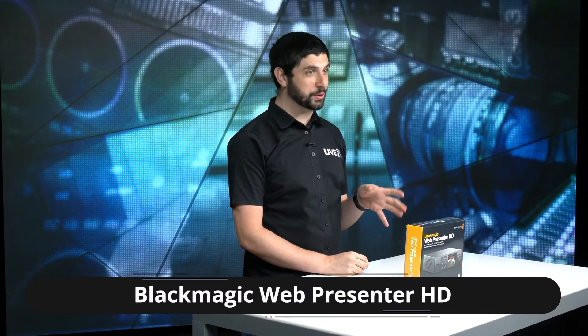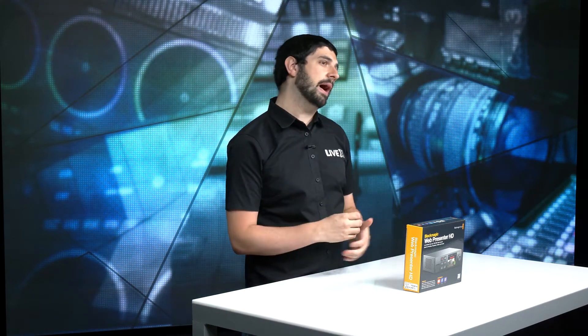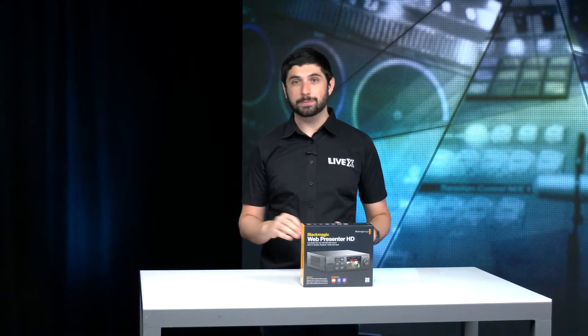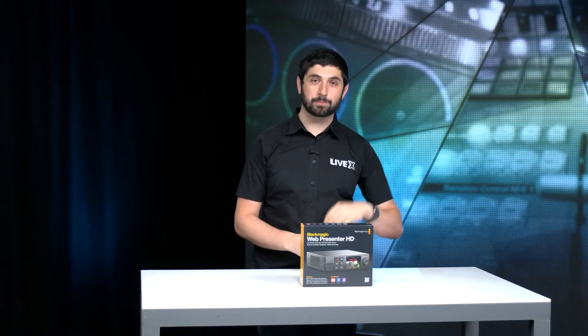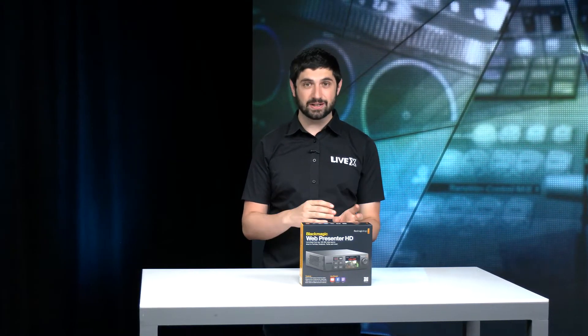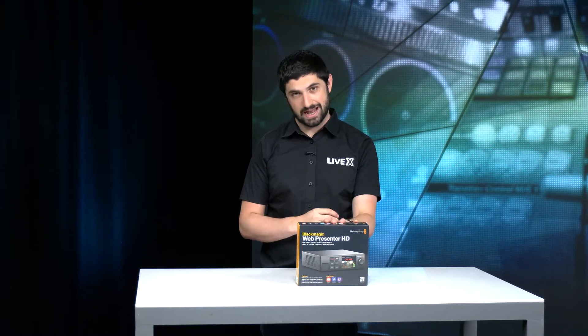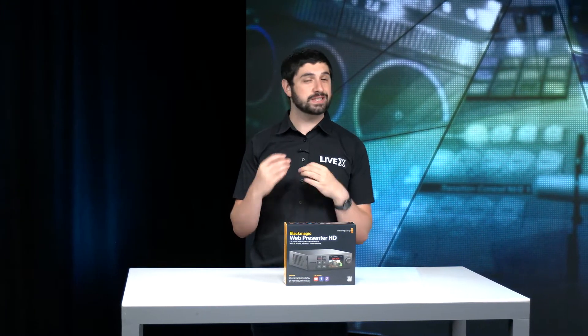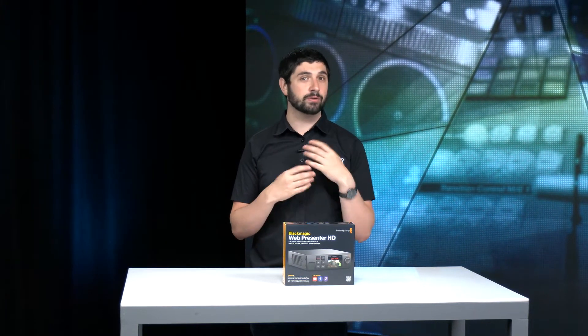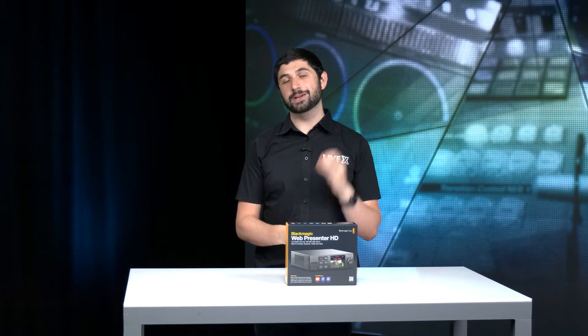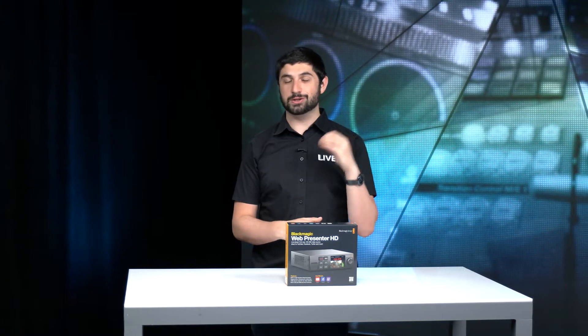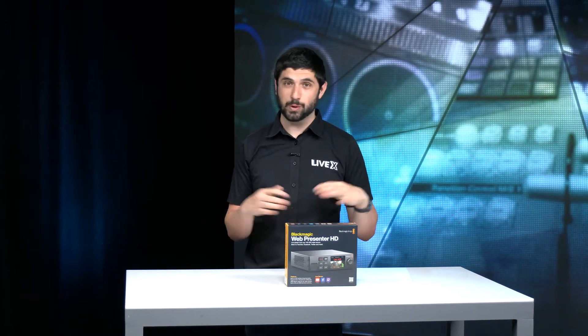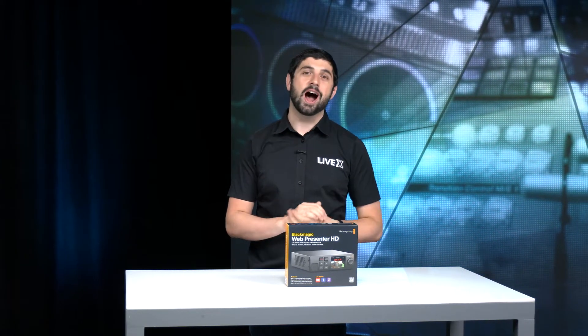Now you might be familiar with one of their earlier web presenters that let you take a 720p signal of SDI or HDMI and basically turn it into a webcam. The new version is super great because now you can put up to 12G of signal on this and not only can you still use it over USB as a webcam, but you can also stream it directly to Facebook, YouTube, Twitch, what have you.